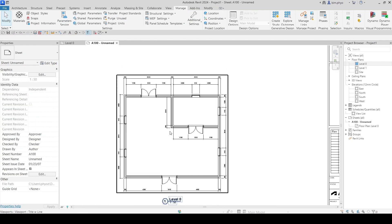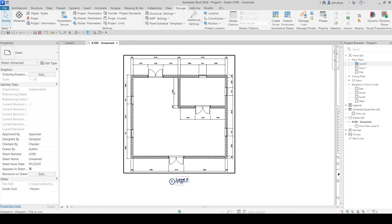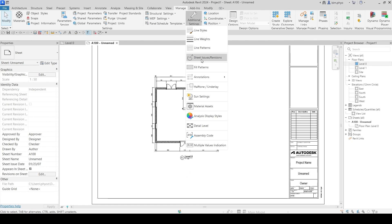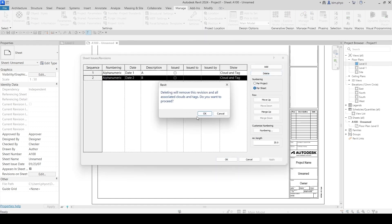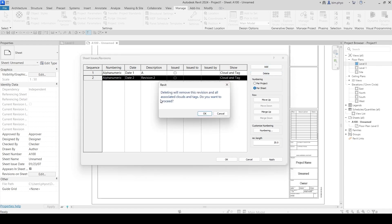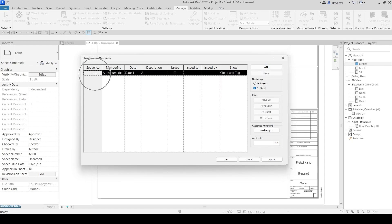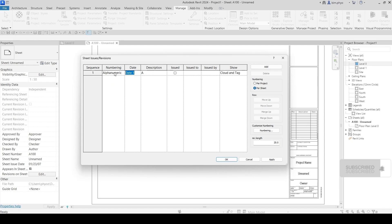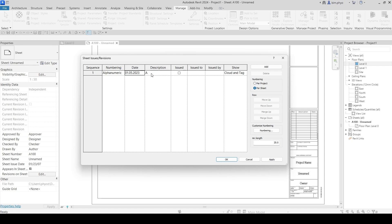Before you put the cloud on the sheet, you need to set up the sheet issue and revision. Go to Manage, and here in the default settings the sequence is number one. You can choose to number it with letters or numbers. Choose revision A, then put in the date — for example, 01/05/2023. This is revision A, applied to the sheet.